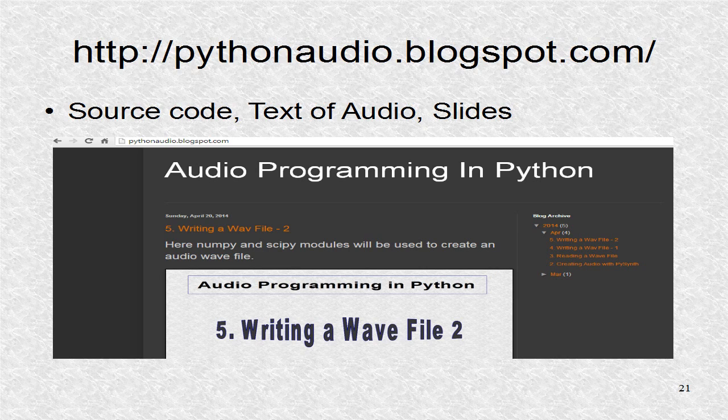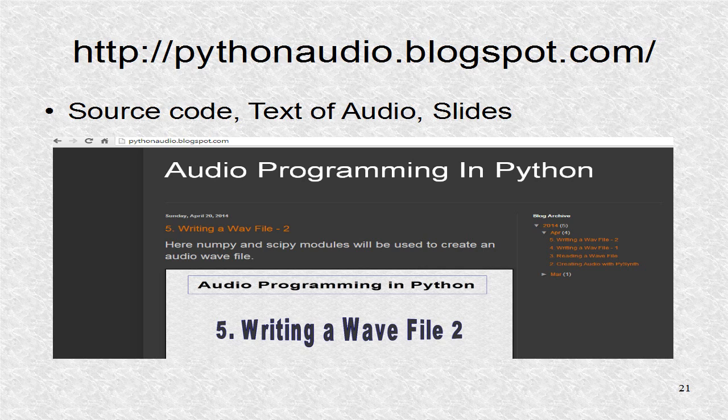You will find additional information, including a larger image of the slides and text of the audio, at pythonaudio.blogspot.com.